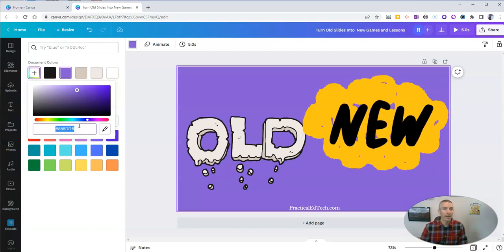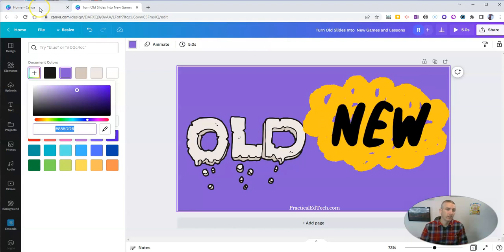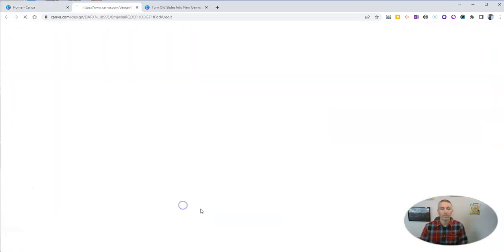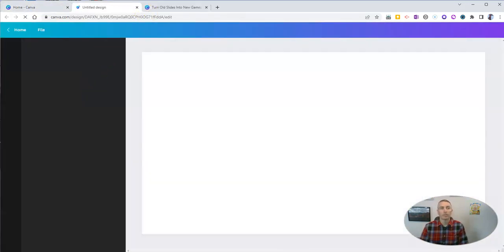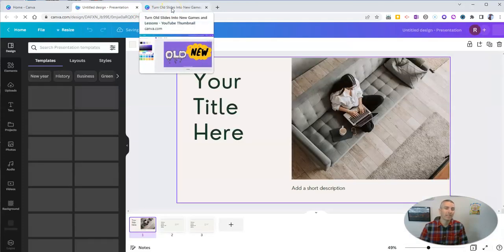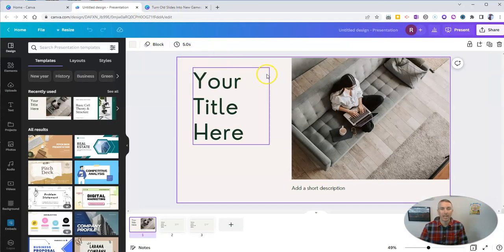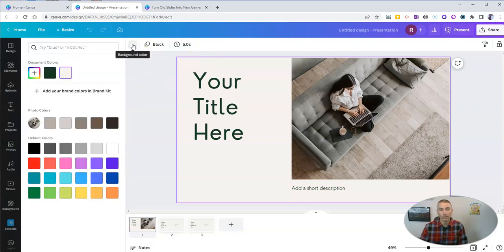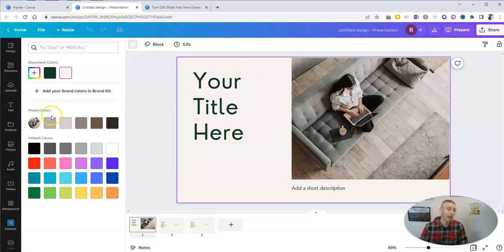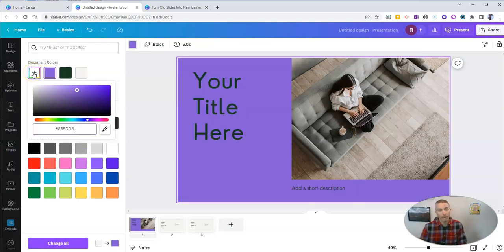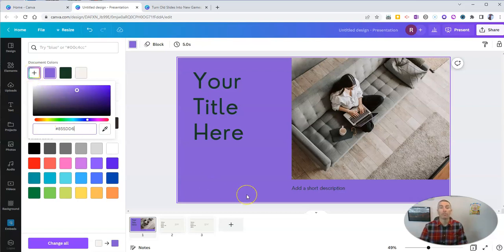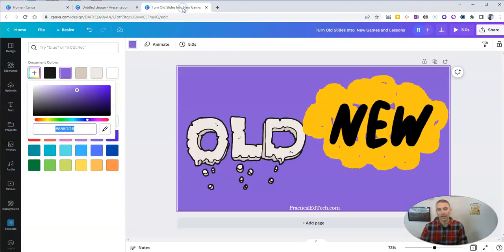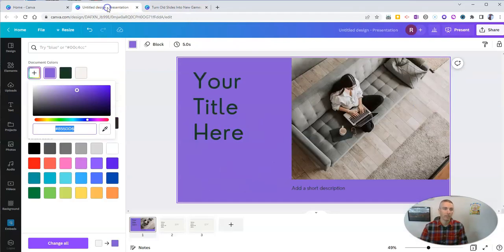And then when I go to make a new design, I'm going to reuse that hex code, so I have the exact same shade in that new design. For example, I'll go here to background color for this sample slide. In the document colors, I'm going to paste in that hex code. And now I have the exact same shade of purple in this new design as I had in my previous design.